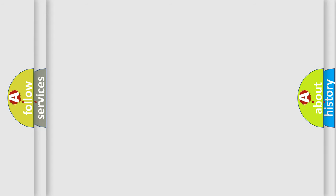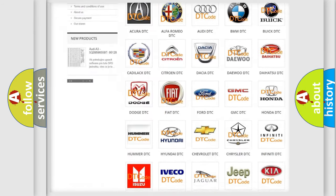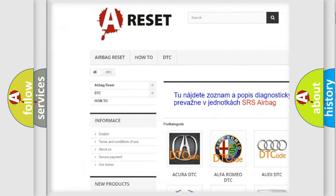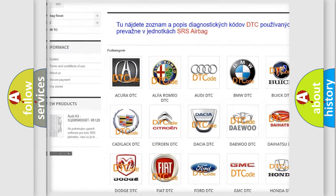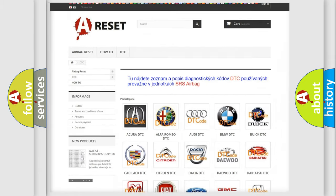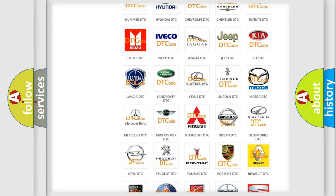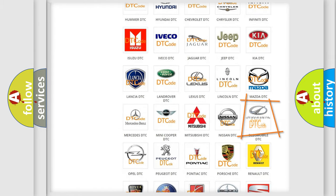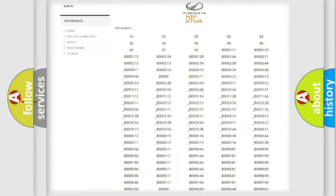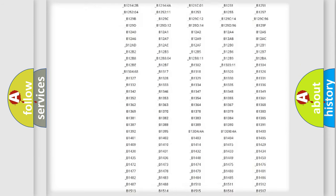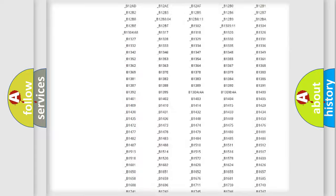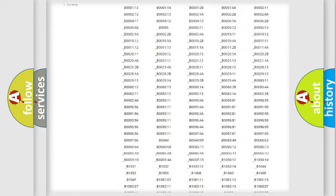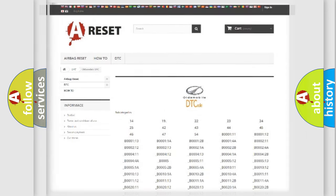Our website airbagreset.sk produces useful videos for you. You do not have to go through the OBD2 protocol anymore to know how to troubleshoot any car breakdown. You will find all the diagnostic codes that can be diagnosed in Oldsmobile vehicles, also many other useful things.